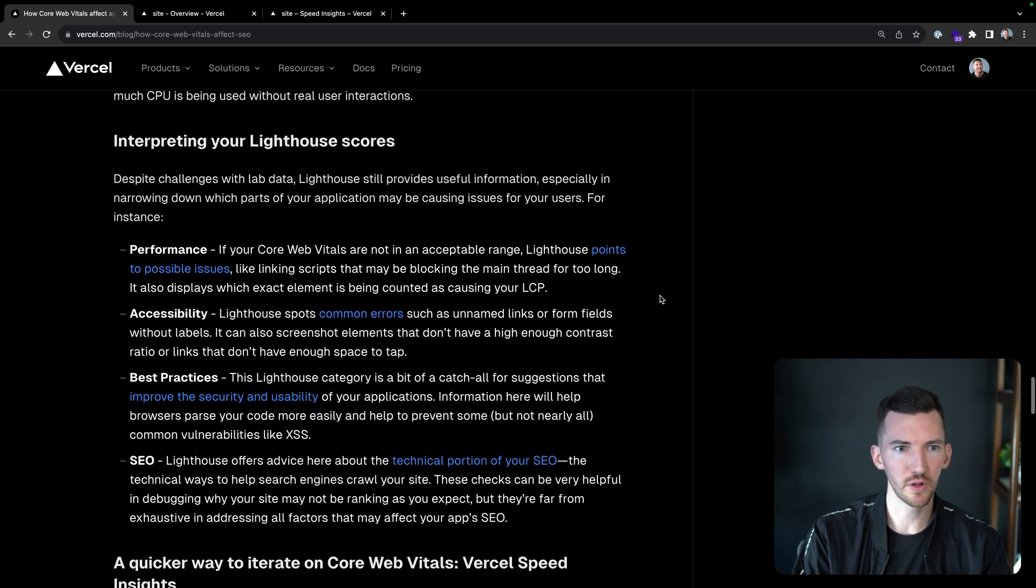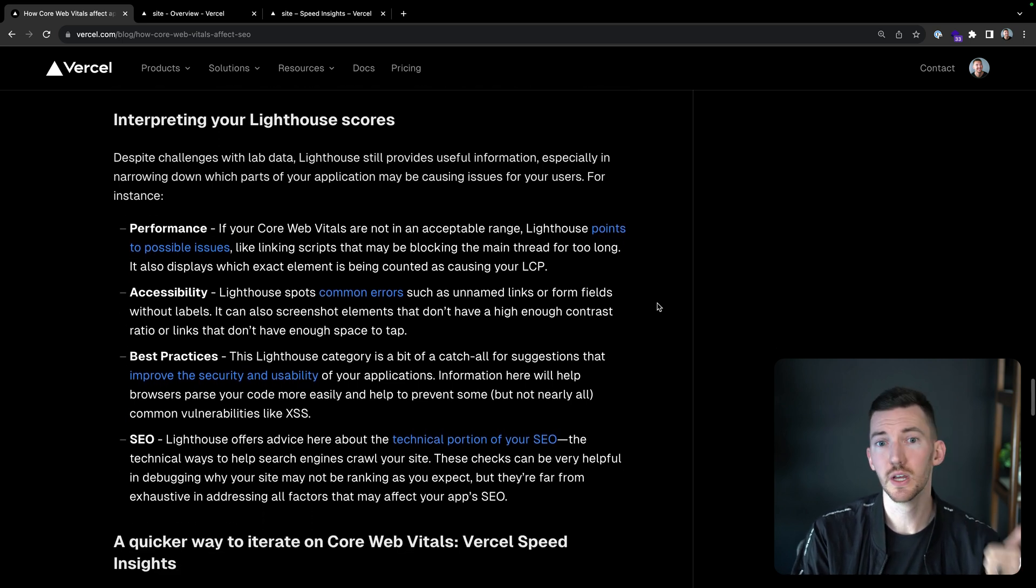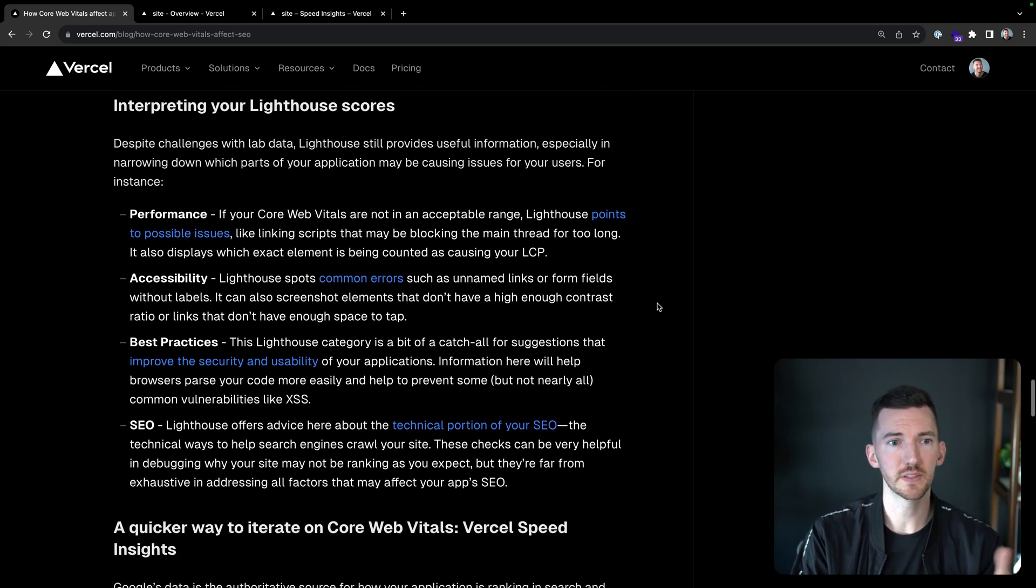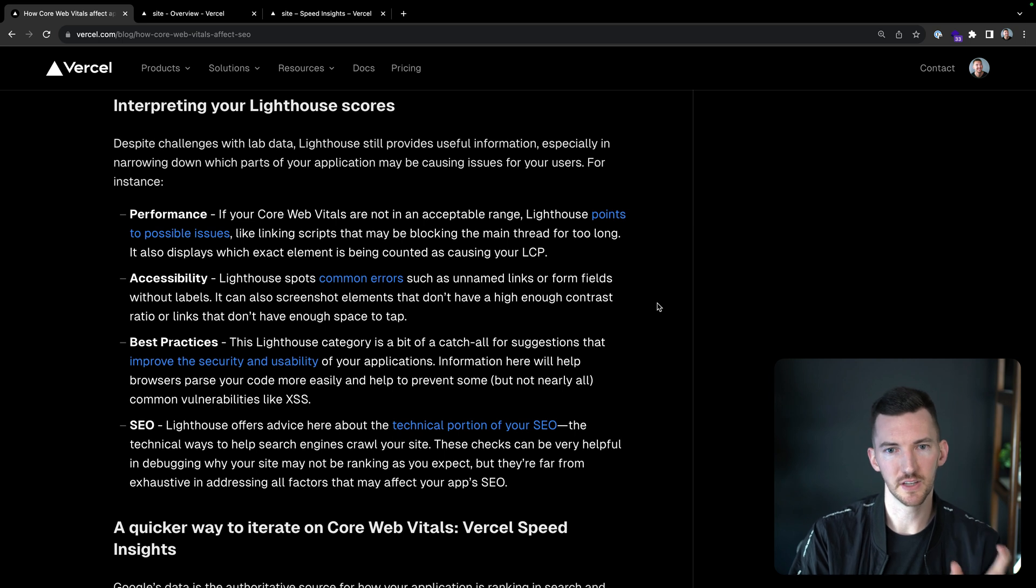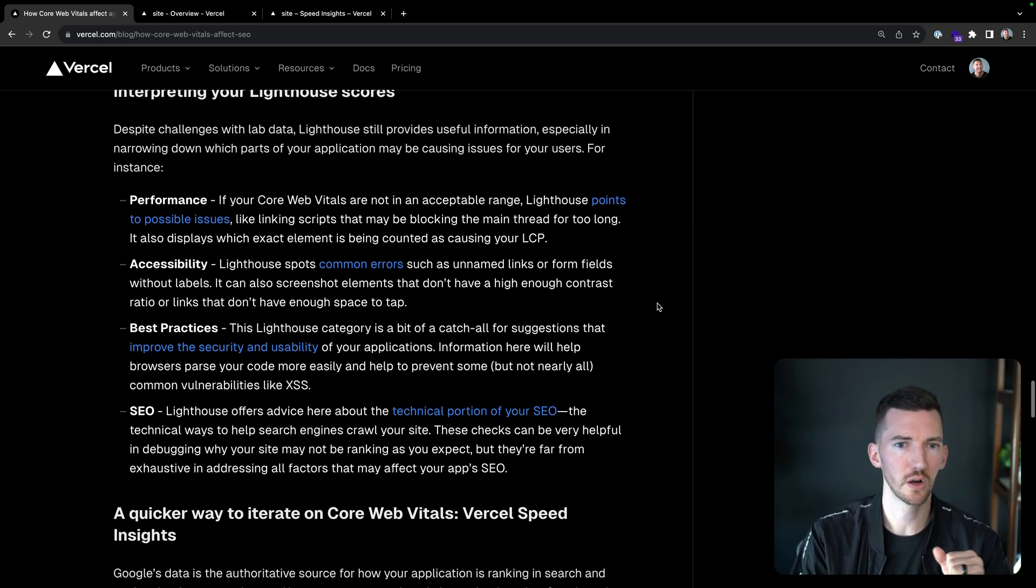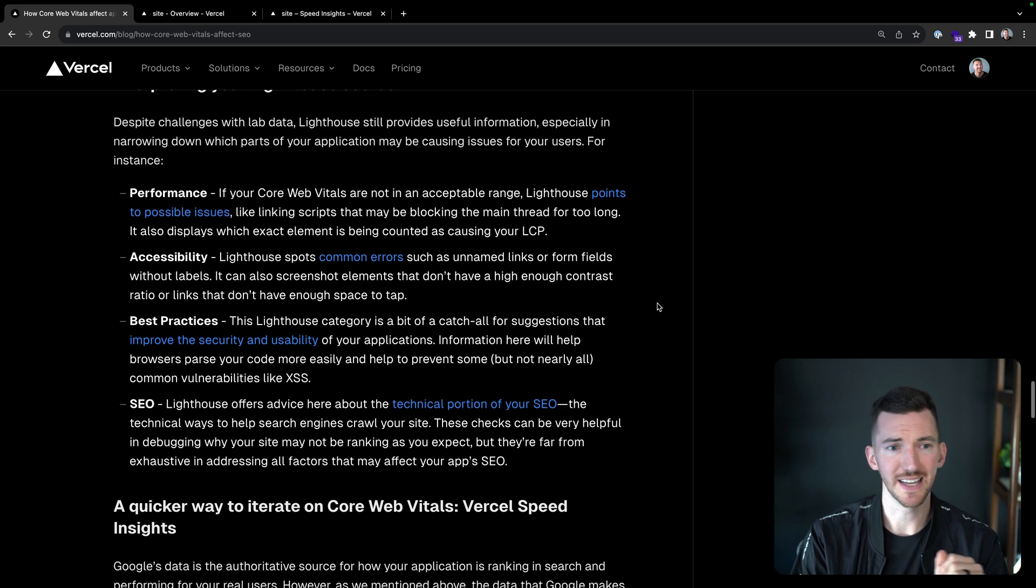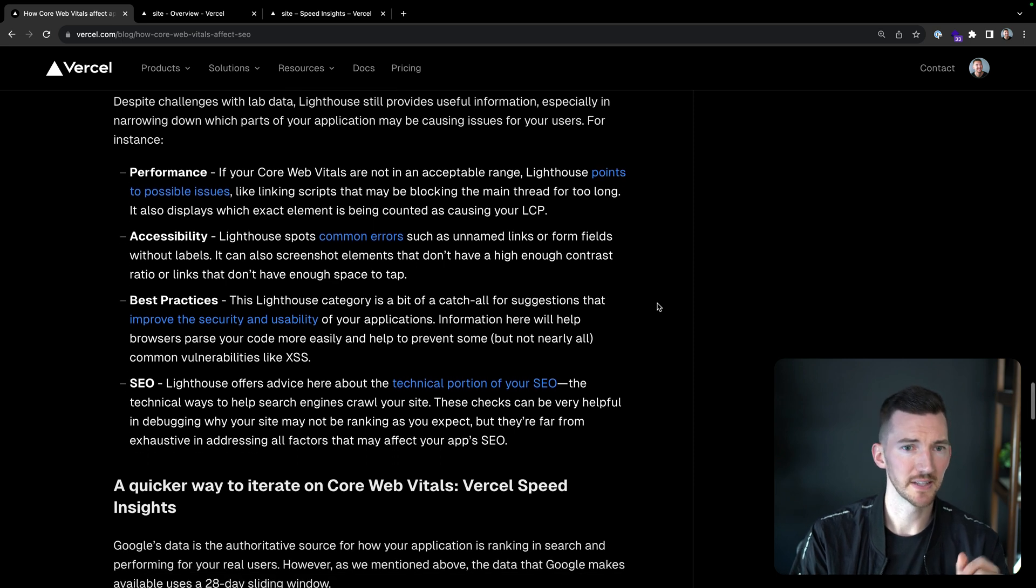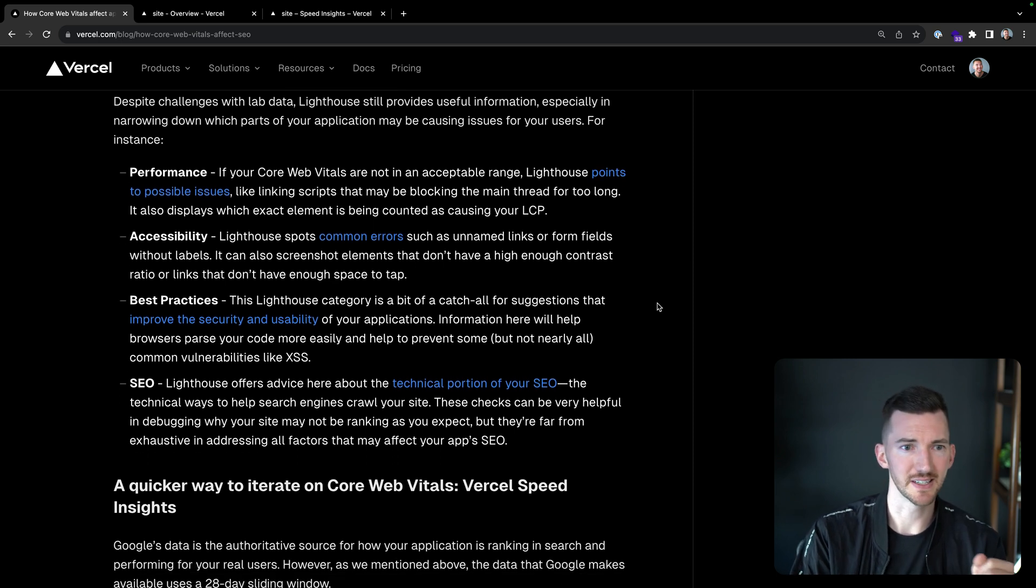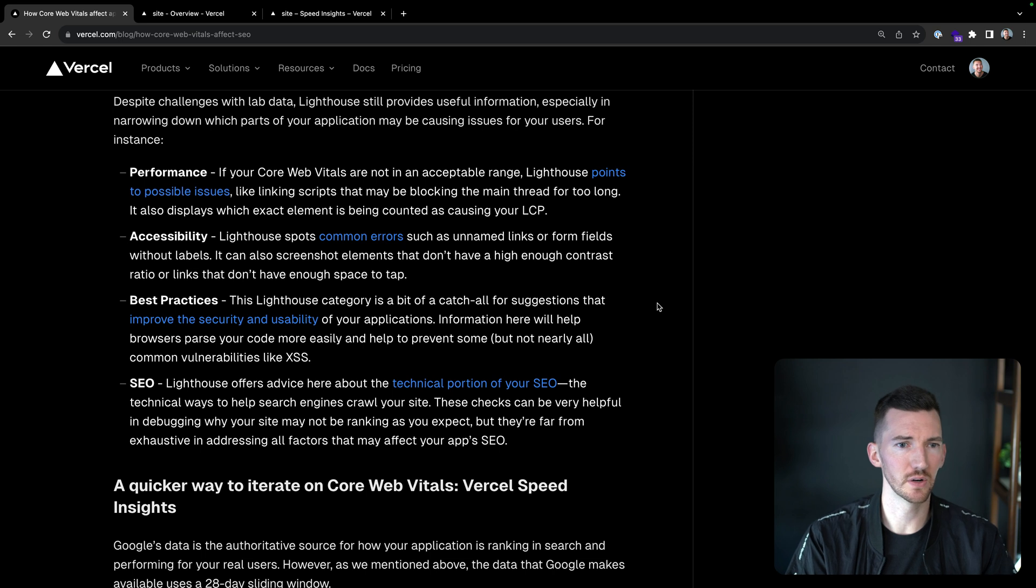It's important to look at both field and lab data. For example, total blocking time as a metric often does not reflect the real user experience because frameworks like React interrupt execution if there is a user event and they deliver really good first input delay and interaction to next paint. But the lab test doesn't know about this because it's only observing how much CPU is being used without real user interactions. So if you want to interpret your Lighthouse scores, they're still helpful. And here's some of the bits that you can dig into. With performance, it's going to help you find some potential issues like if you're blocking the main thread for too long or specific elements causing LCP.